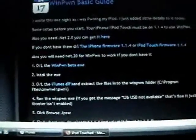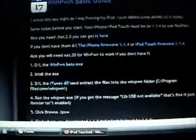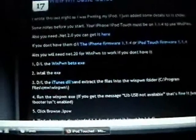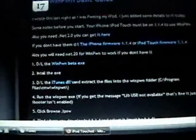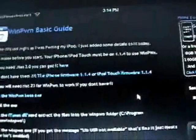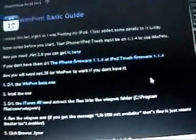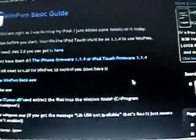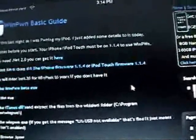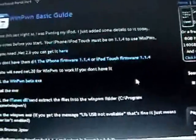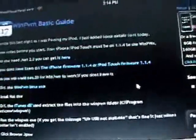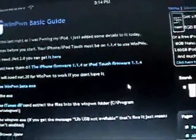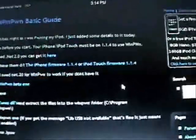One thing is you do have to be on firmware version 1.1.4. If you don't have that firmware version, you can download it from my site as well. But you will need to be on firmware 1.4 in order to pwn your iPod or iPhone.